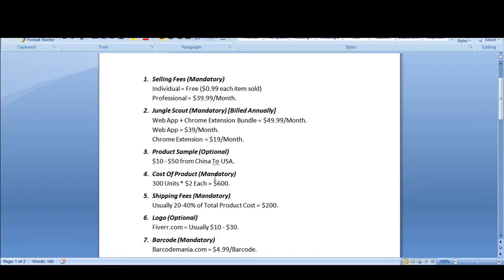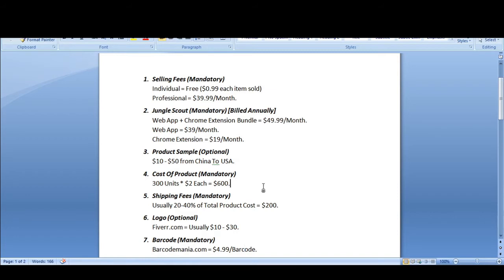Next comes product inventory. If you have chosen a $2 product, you can order as low as 300 units, which will cost you around $600. This is mandatory — without inventory we can't sell our product, so this is the main part of your budget.